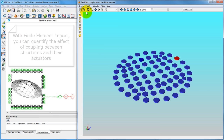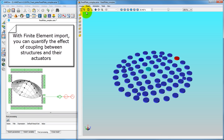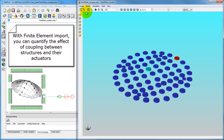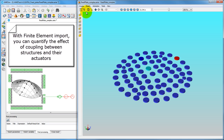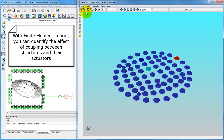To sum up, finite element import allows you to take into account a physical body's modal data, and examine the influence of coupling phenomena on these characteristics.